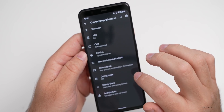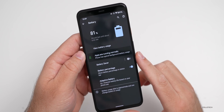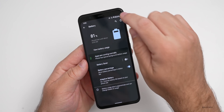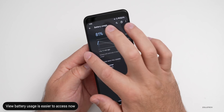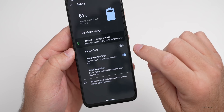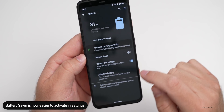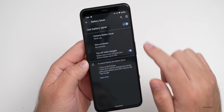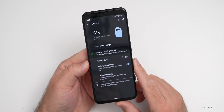Under Battery, they've made some changes. You can now view battery usage directly with one tap — it used to require going to the three-dot menu. Also, the battery saver option is now just a switch. Before, you had to go into the setting and then actually turn it on each time. Now it's just a quick toggle, which is a nice update.